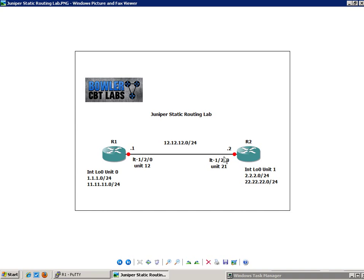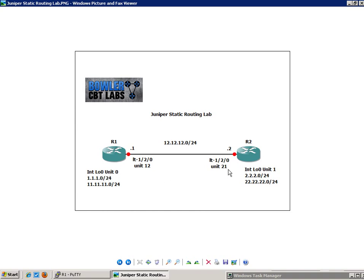And on R2, we're going to create a loopback 0, Unit 1. And you might be asking yourself, well, why not create the same, just Unit 0? Well, when we're doing this on one router, as I'll show you later on, is if you try to create Unit 0 on loopback 0 between two different logical systems, it's going to give you an error message. So I'll explain that more in detail later on. On interface loopback 0, Unit 1 on R2, we have two IP subnets. We have the 2.2.2.0 forward slash 24. And then we also have the 22.22.22.0 forward slash 24 network.